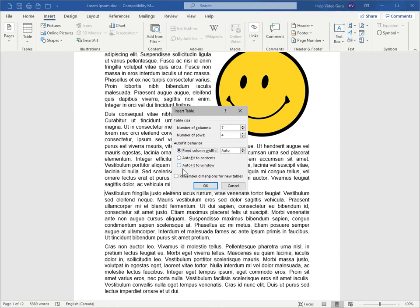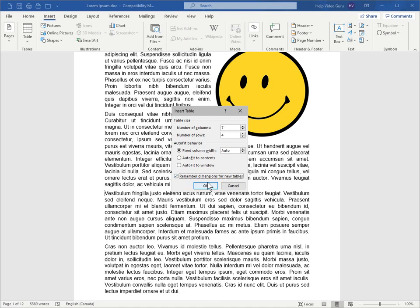And if you want to set the default for both this area and the visual grid at the top, you can check this box here, remember dimensions for new tables, and click OK.